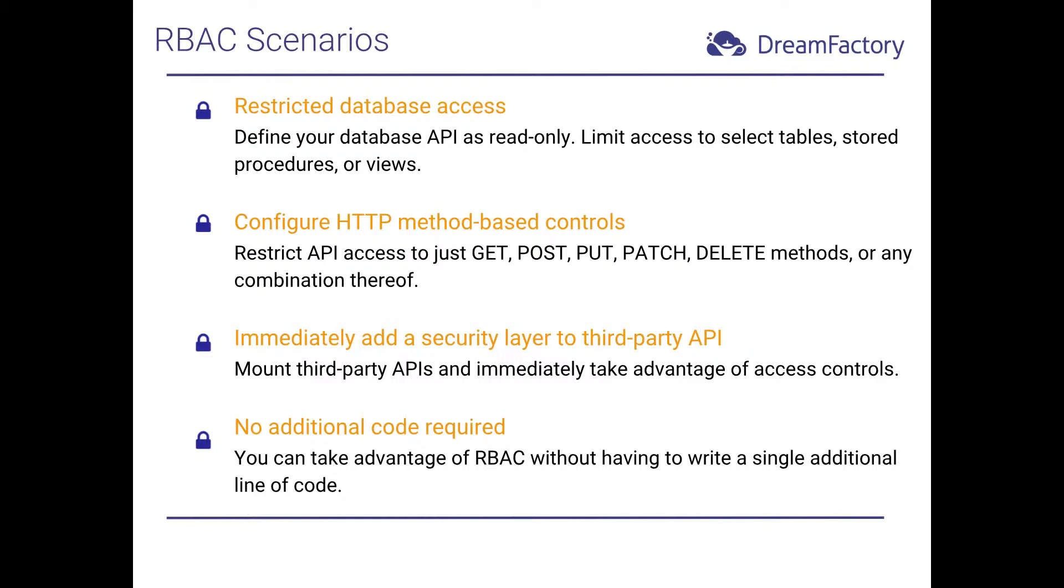You can further restrict access to specific tables, stored procedures, or views. And furthermore, you can mix and match capabilities within a specific role. So, for instance, you could grant access to a specific view, a stored procedure, and a table all within the context of a single role.